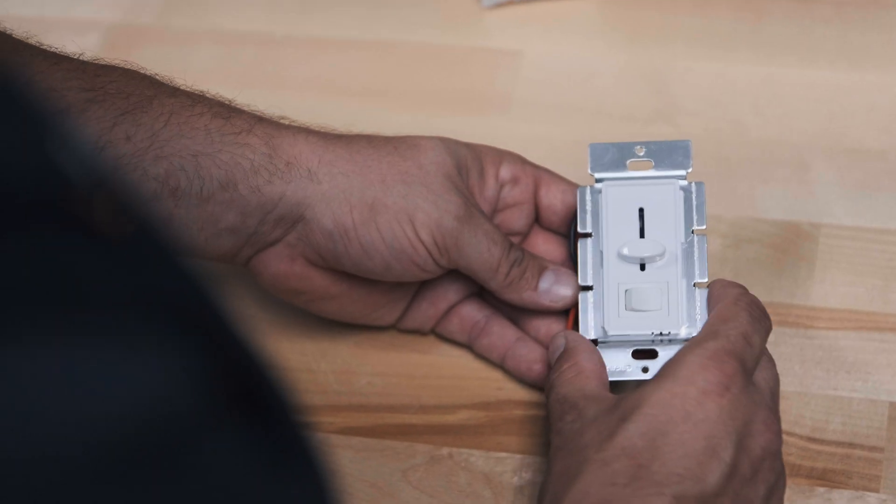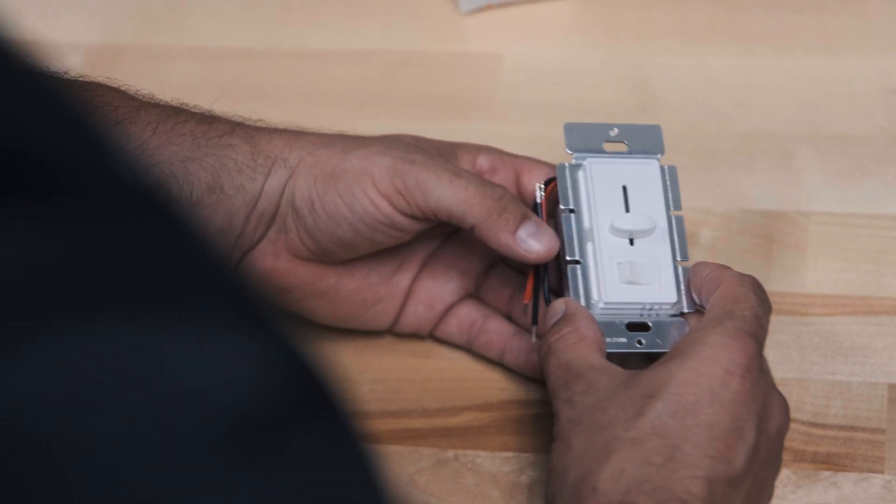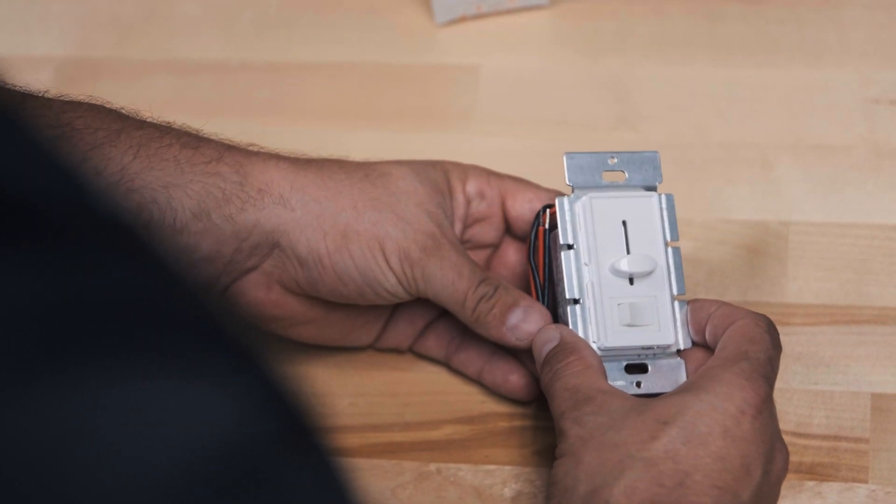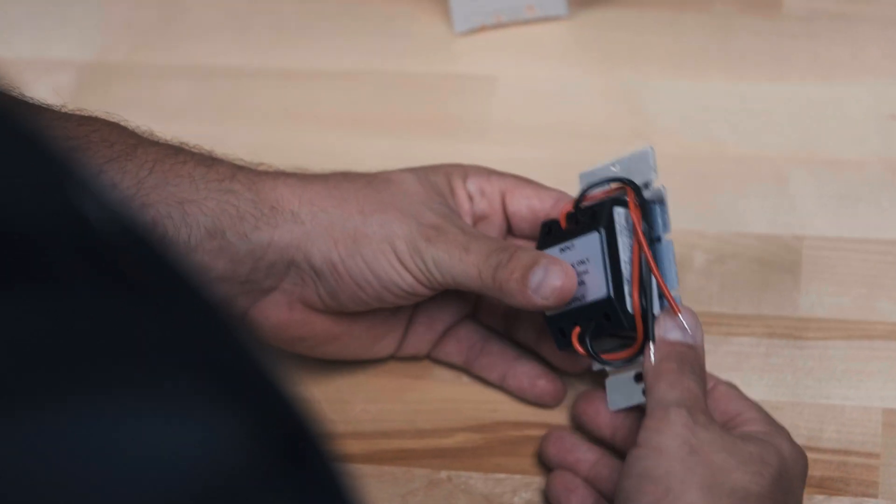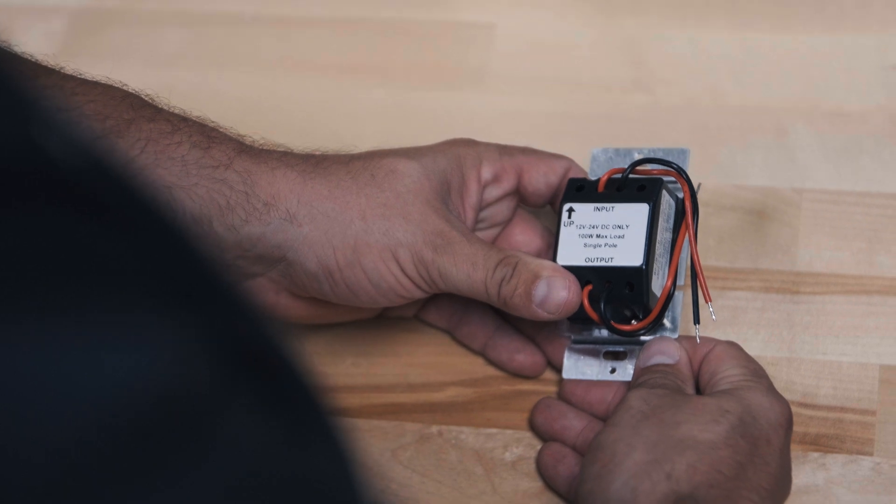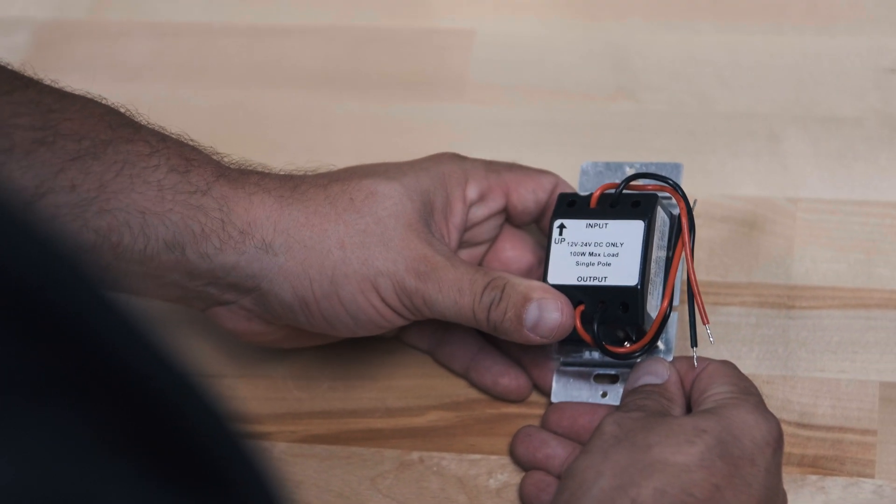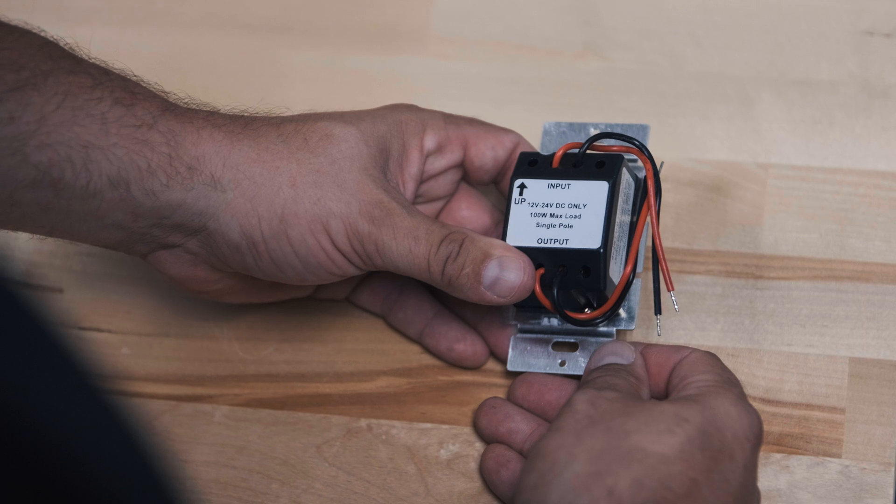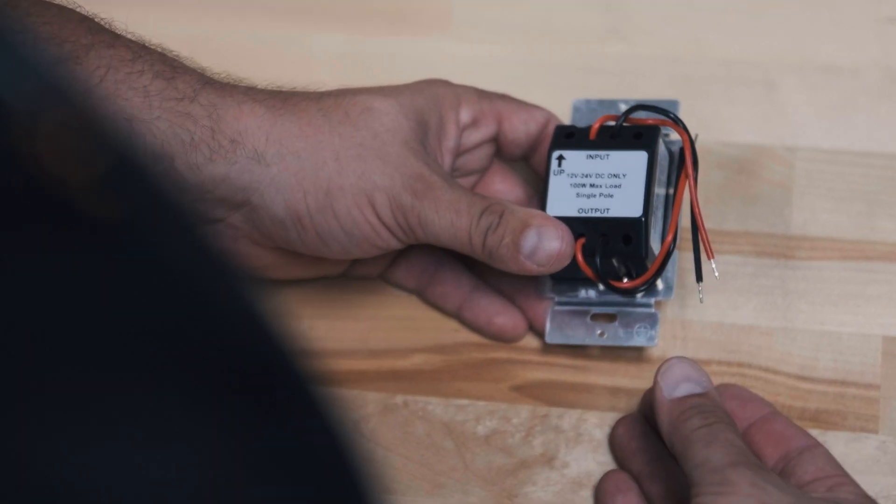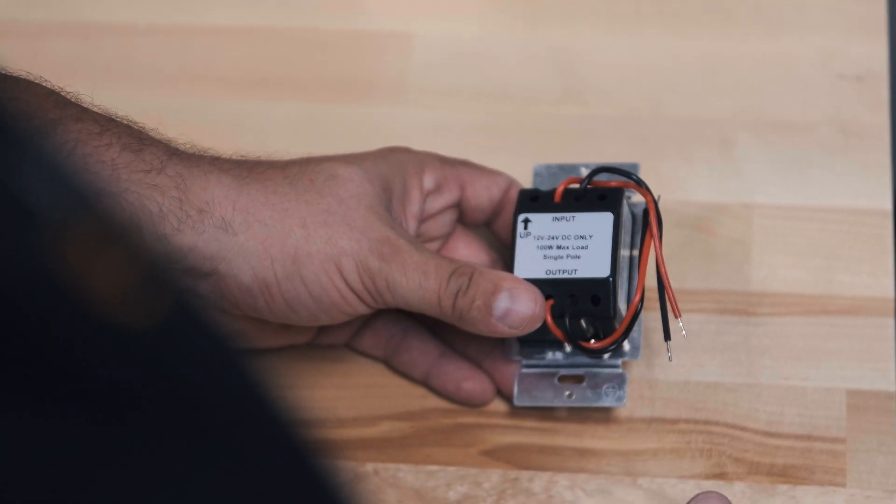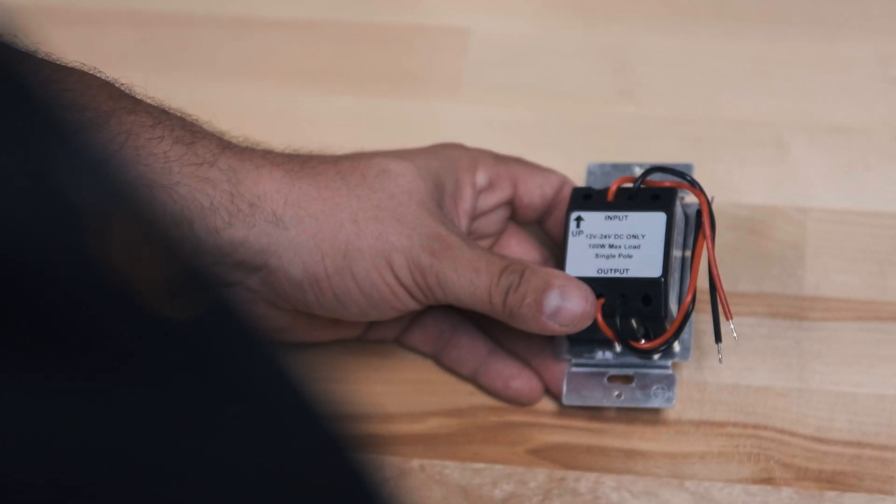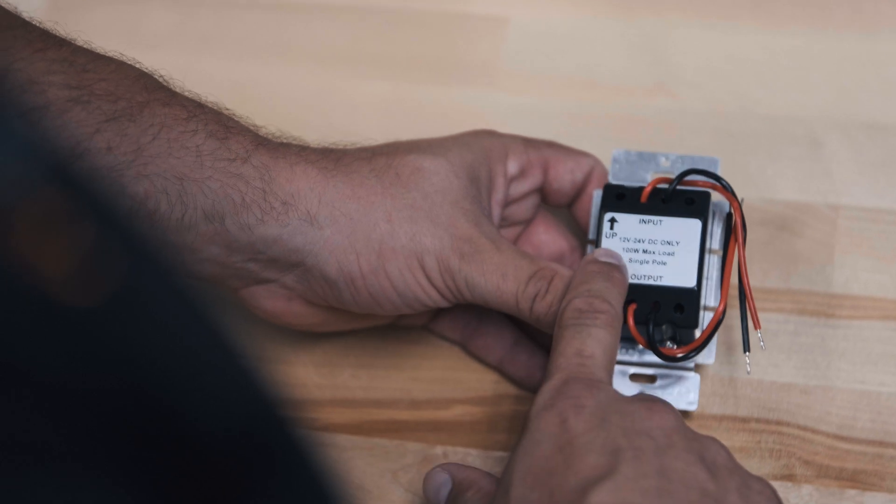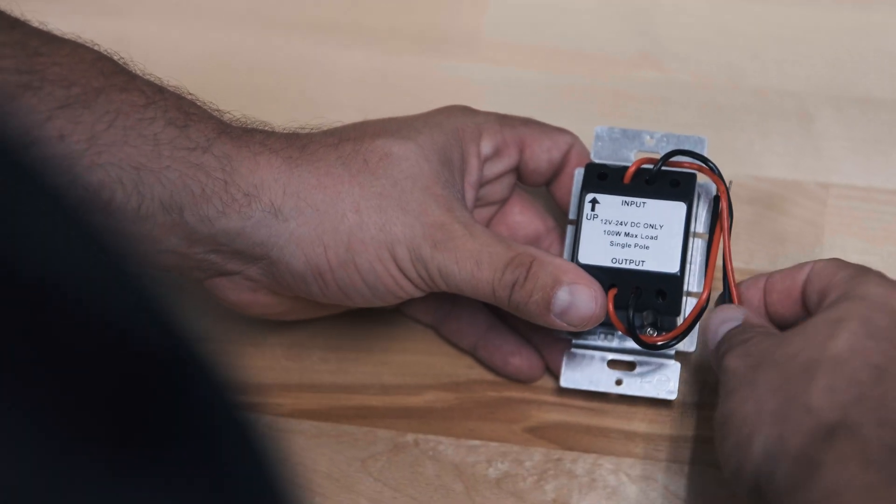So this is the PWM dimmer and this is a DC only and low voltage only type dimmer. This would be used in places like where you have a remote cabin and you have 12 or 24 volt DC as your power, or in an RV or a car or a boat, someplace where you don't have 120. So you would be hooking this up to some sort of 12 or 24 volt DC supply coming in.